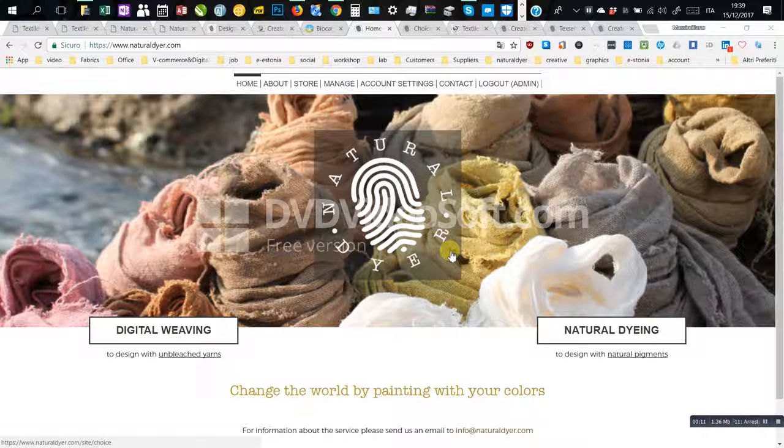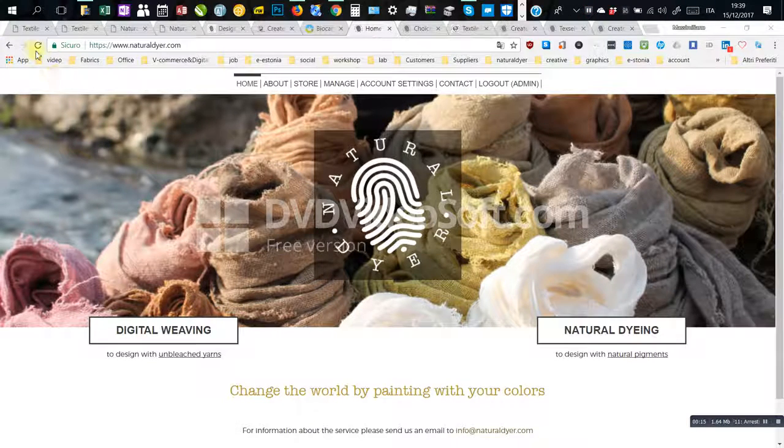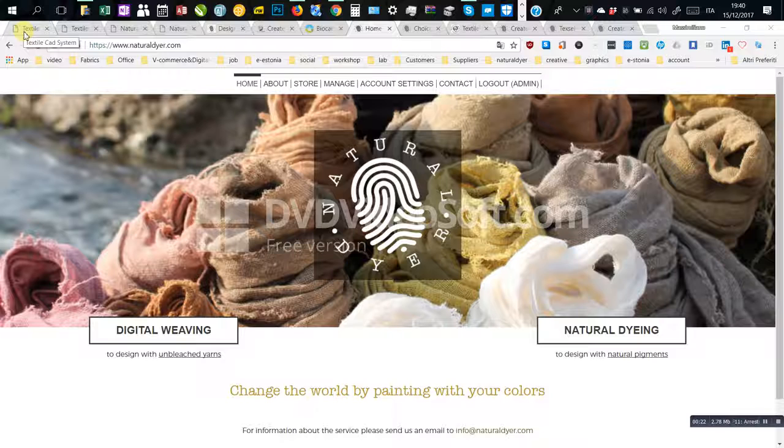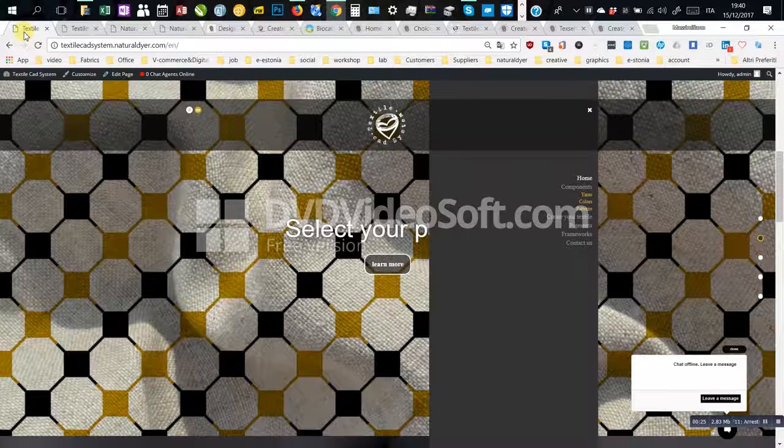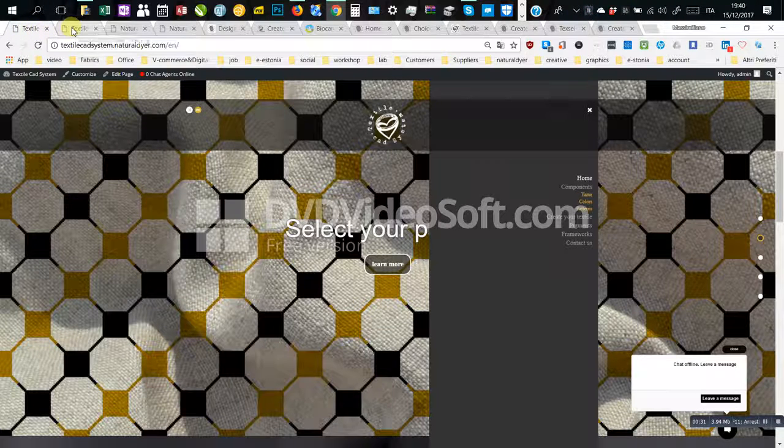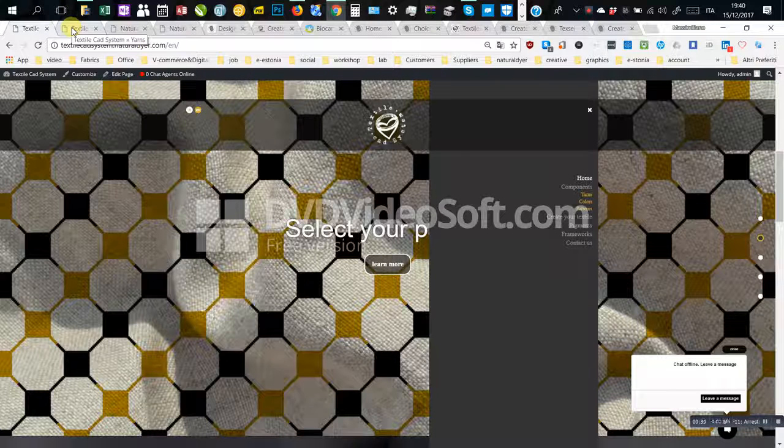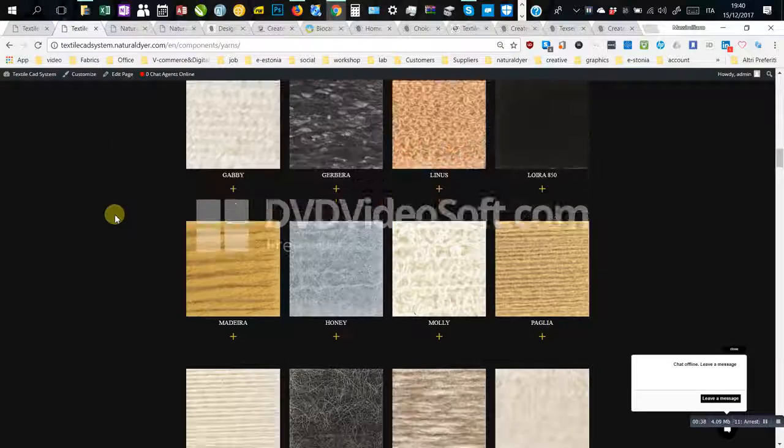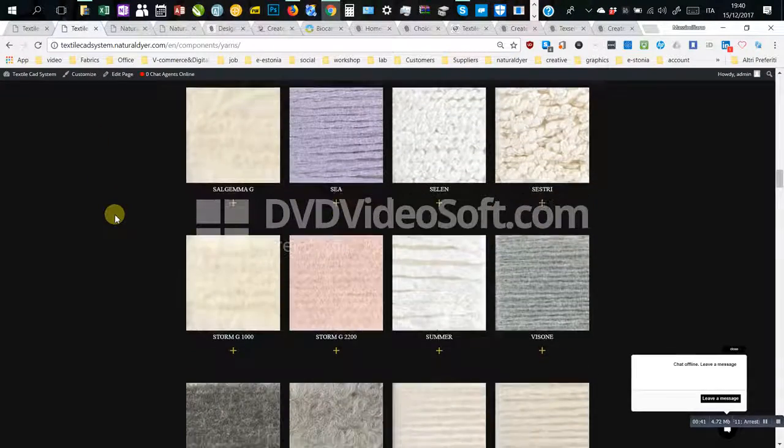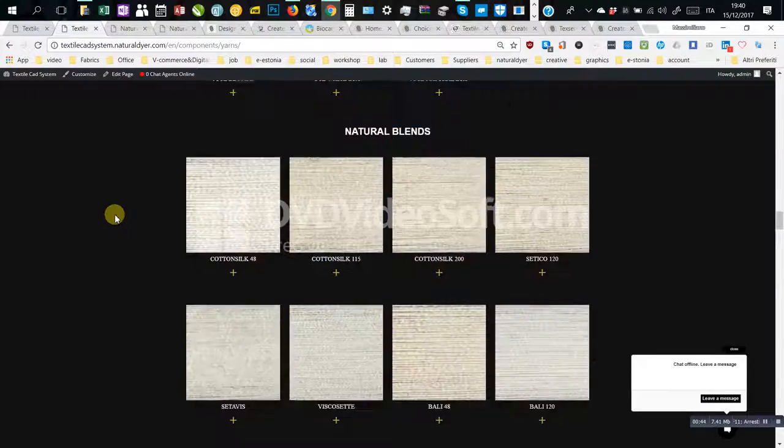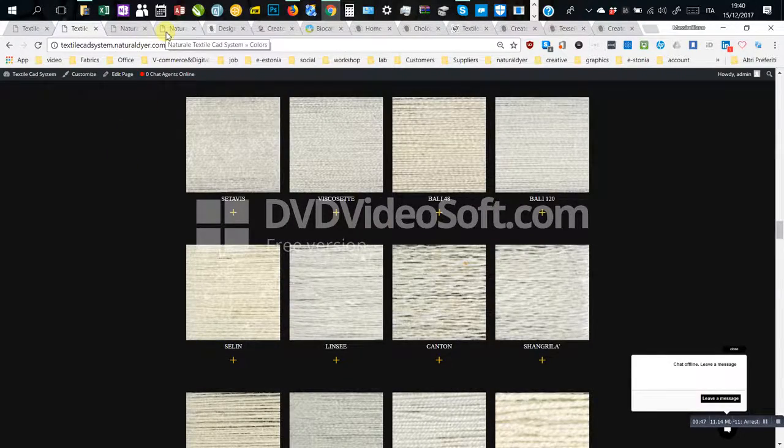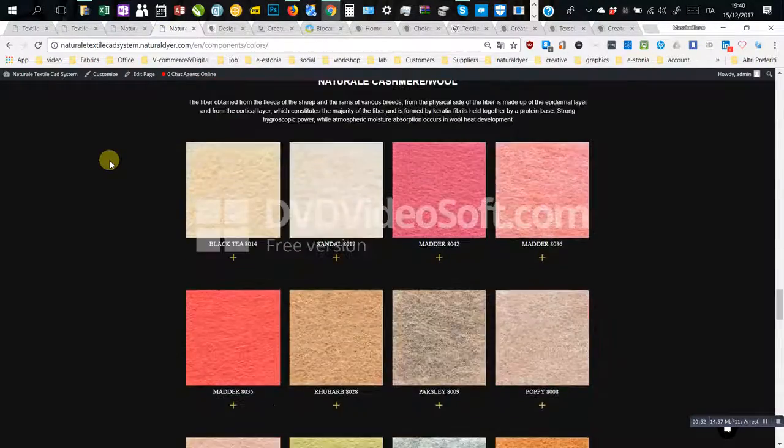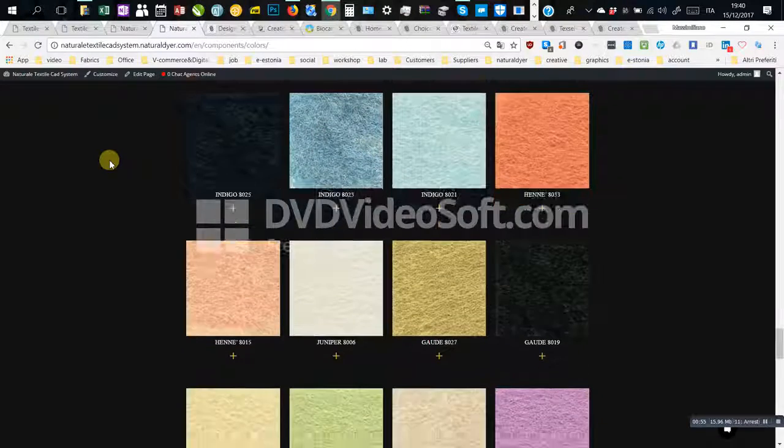On the footer below, two different entrances offer to look over the components needed to start the procedure of textile digital configuration by online chat service. On digital weaving, users can design with unbleached yarns, while on natural dyeing, users can choose new pigments to dye bio yarns.